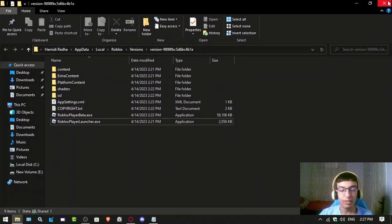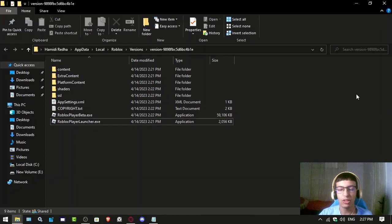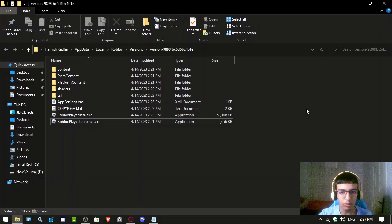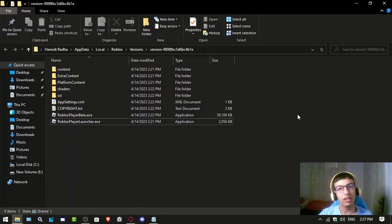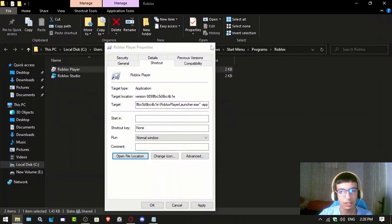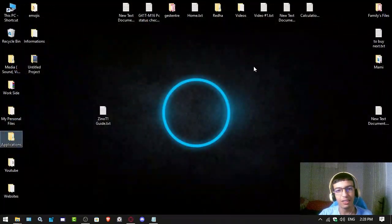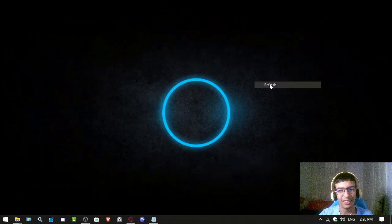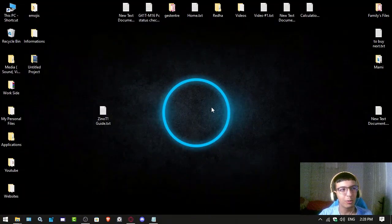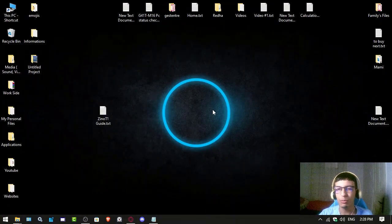Every time you launch the game it will ask for admin privileges. Just click Yes and it will probably launch if it didn't before. That's a really simple fix that many people struggle with.